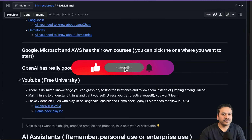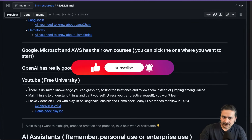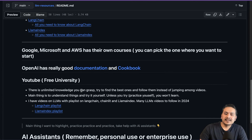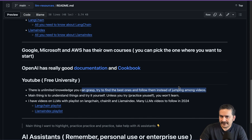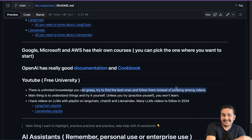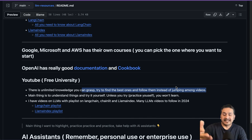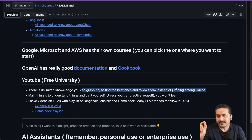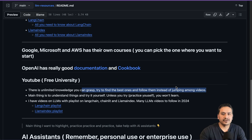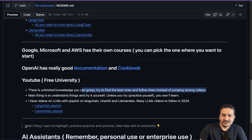YouTube is a free university where you can get all the knowledge for free — there's unlimited knowledge to grasp. Try to find the best channels and follow them consistently instead of jumping between different videos. Based on my one year on YouTube and the statistics from my personal channel, I see that people jump between different videos, which is why many creators make really engaging intros just to keep viewers watching. Find good channels and follow all their videos — that's what I'd suggest.